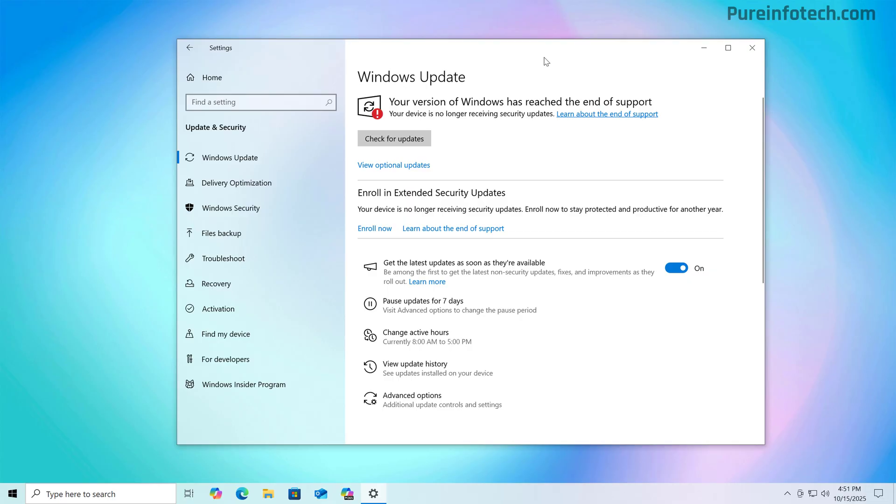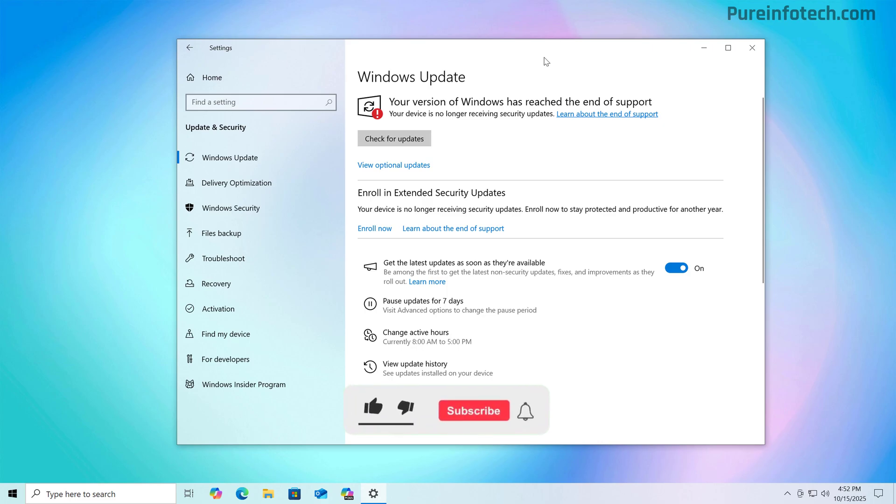This means that Microsoft will no longer provide security and bug fixes or new features for computers running Windows 10. If you still have a computer running this version of the operating system and you want to keep the same setup, the best option right now is to enroll your computer into the extended security updates program, which will extend the support for another year until October 13, 2026.